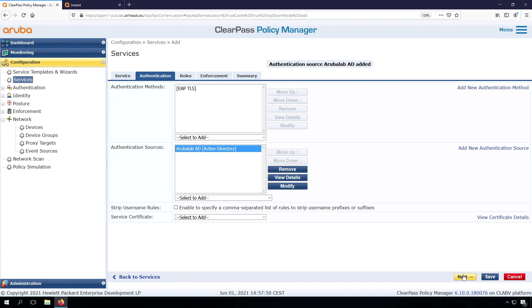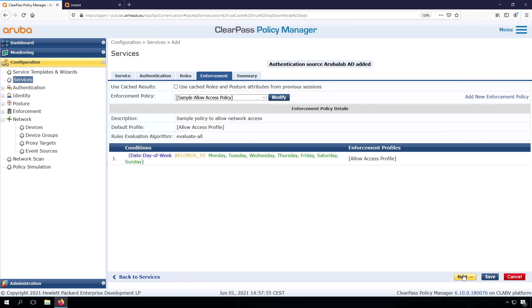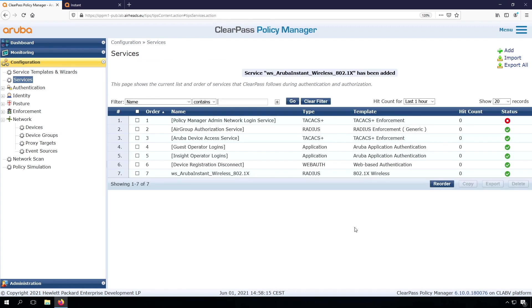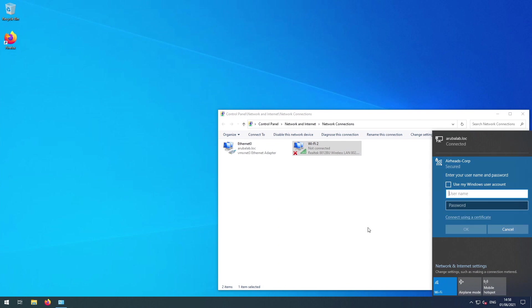Let's go to the next step. Role mapping, we'll come to that later. So we'll skip it for now. Enforcement, we'll come to that later as well. So for now, we take the sample allow access policy. So it will just allow access if this authentication is successful. So let's try to connect again with my client.